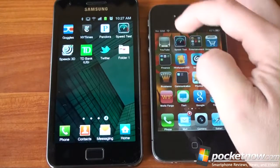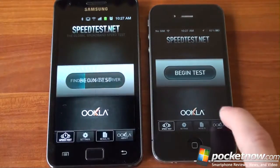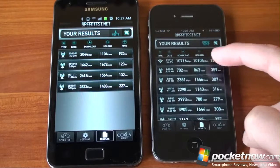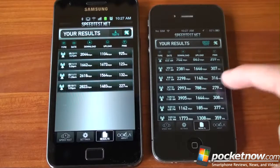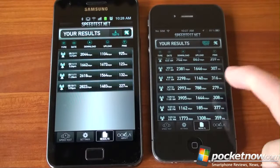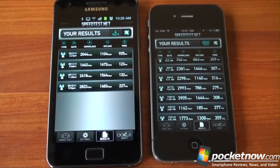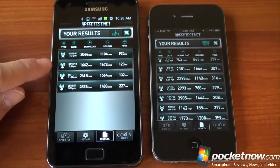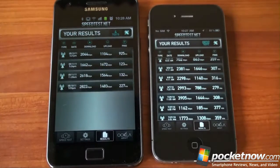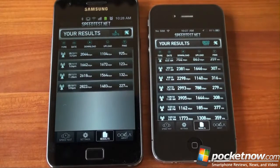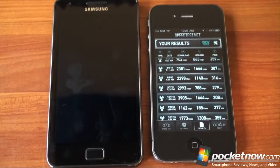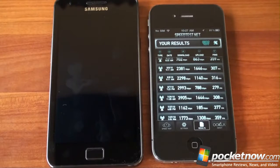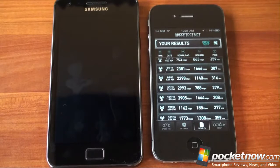In terms of data speeds on the iPhone 4, you're going to get about 2 megabits per second down on average — depending on where you live — sometimes as high as 4, and about 1.5 megabits per second up over HSDPA. On the Galaxy S2, I've gotten speeds of up to 6 megabits per second down because it's HSPA+ compatible on AT&T. The iPhone 5 is likely to have HSPA+, but right now the Samsung Galaxy S2 is the phone to get if you want the fastest data speeds possible.